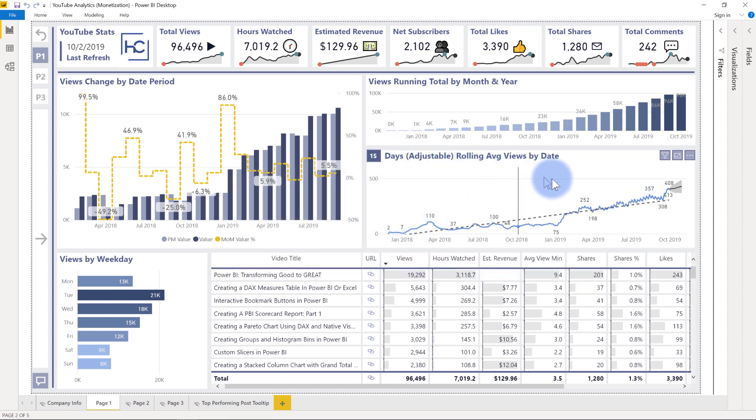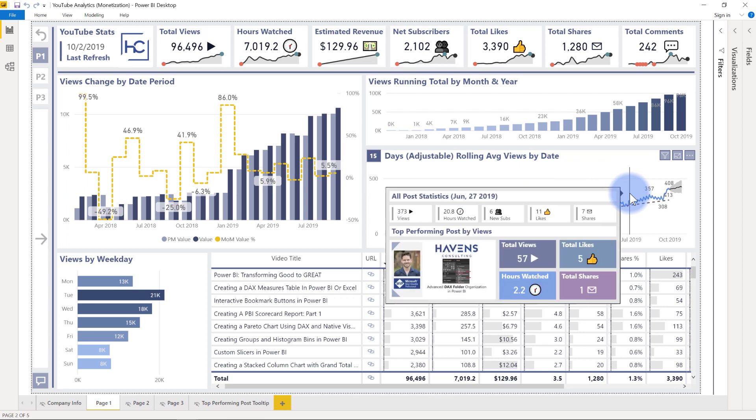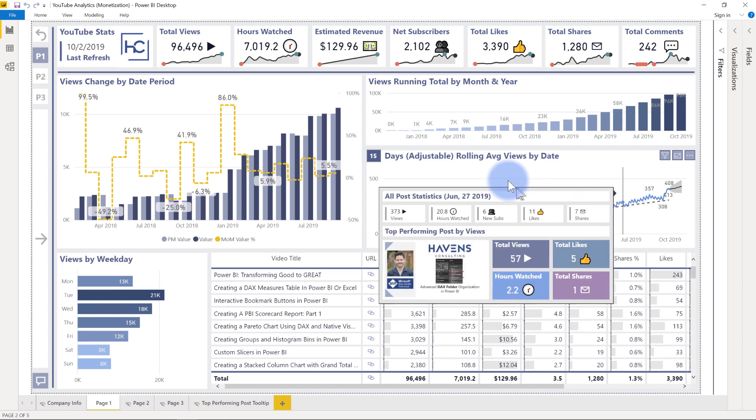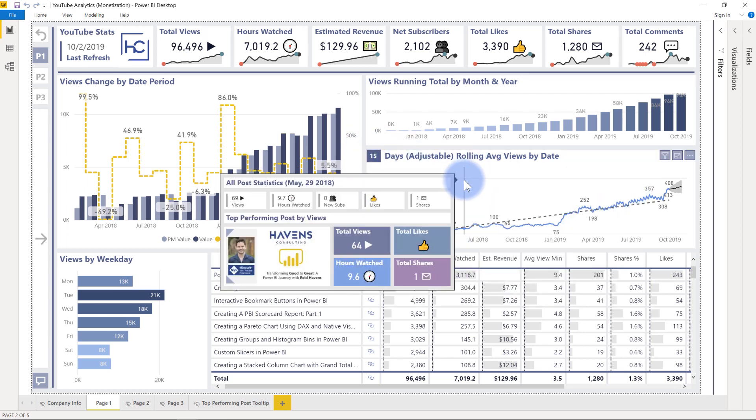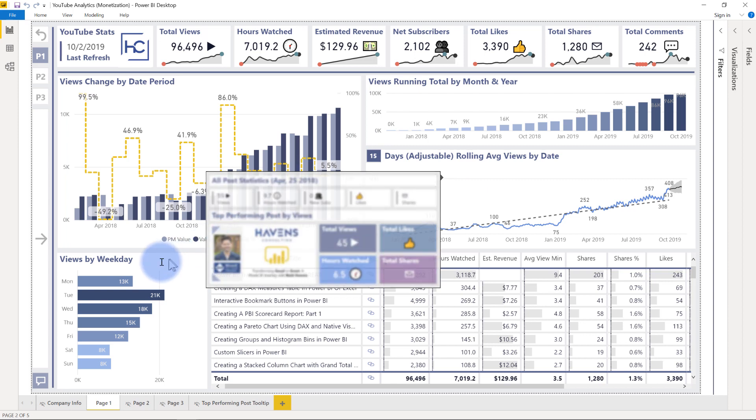If you are curious how to make tooltips like this, or that rolling average adjustable value up here, I will direct you to these two videos in the link section here that will walk you through how to do those. But overall, most of the stuff here is pretty straightforward.